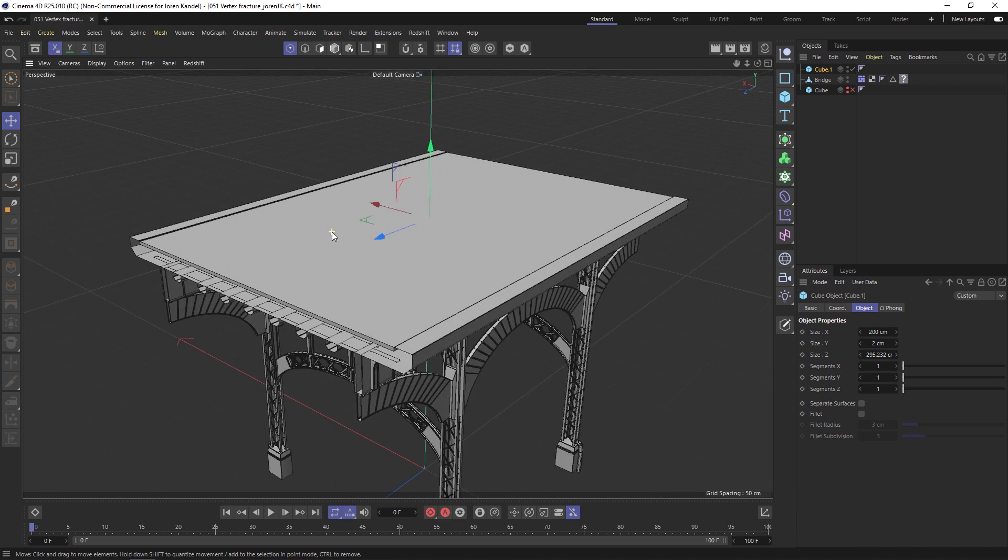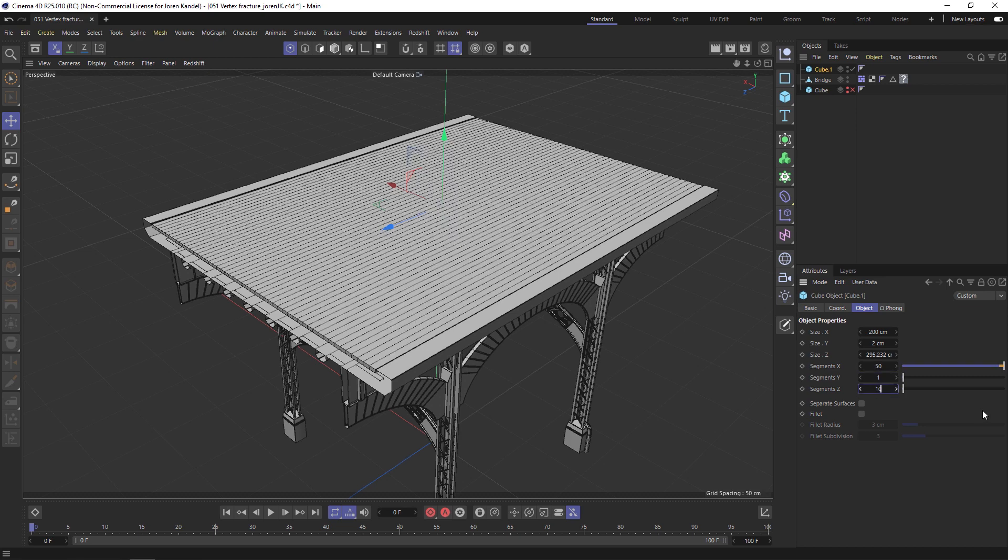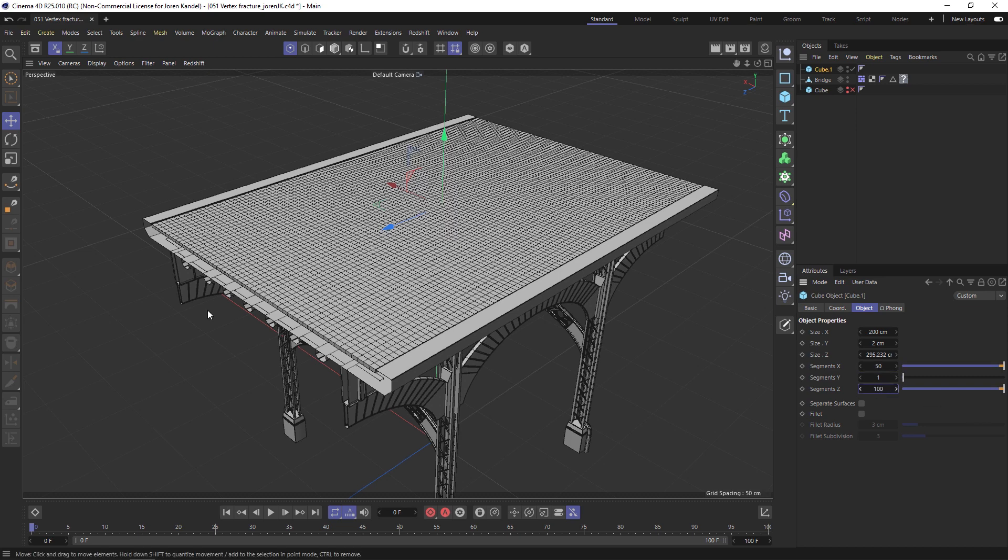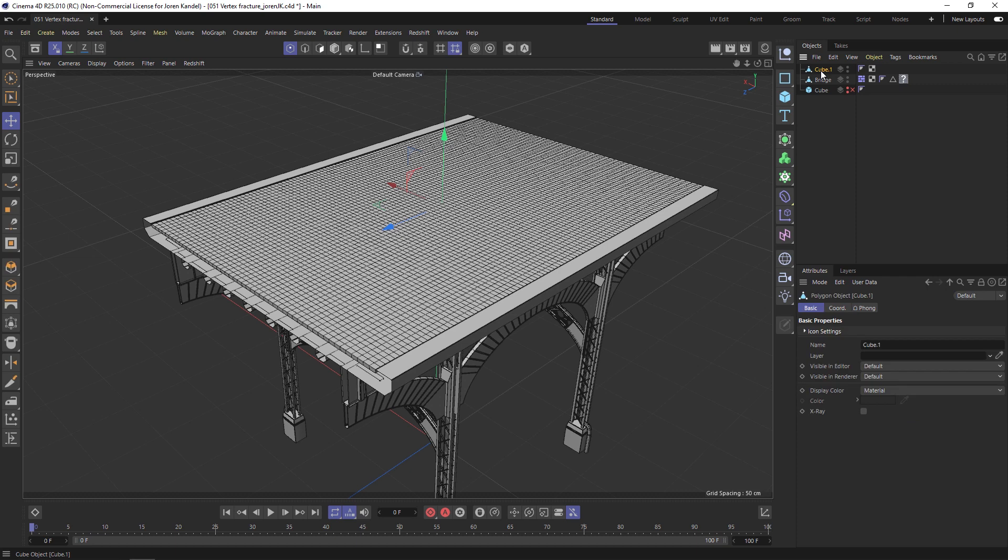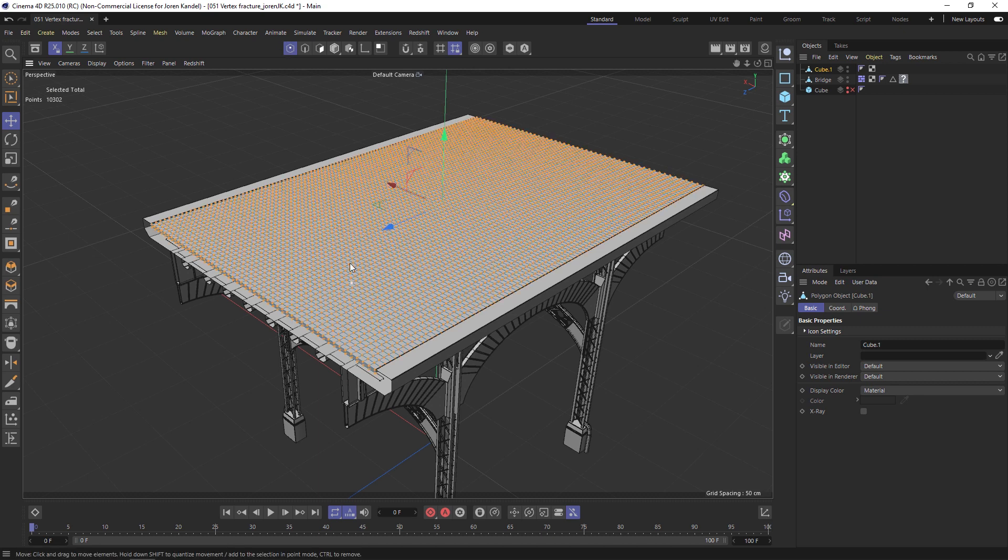Let's take this cube and we'll add some more segments so we have a little more subdivision. Let's hit C to make it editable and we're going to make a vertex map. Make sure you're in point mode here and select all your points.